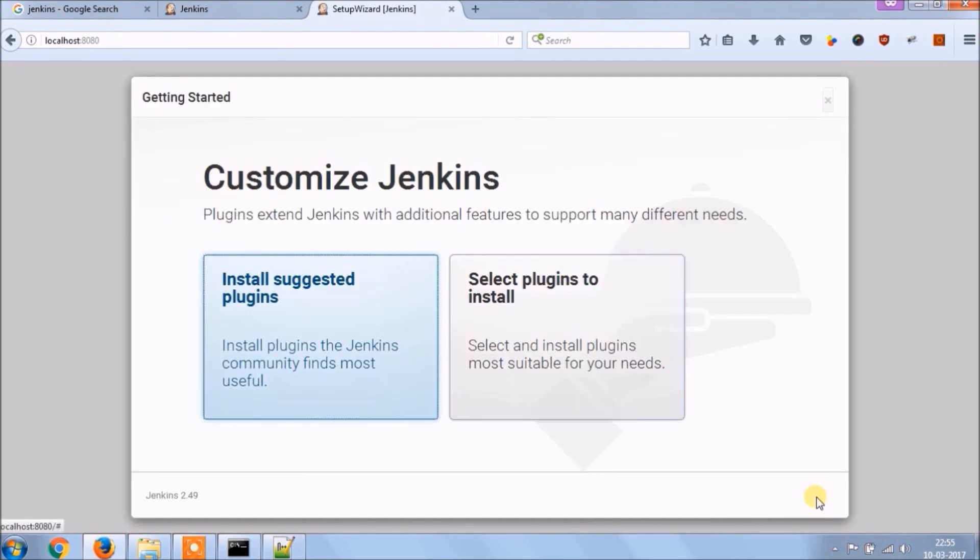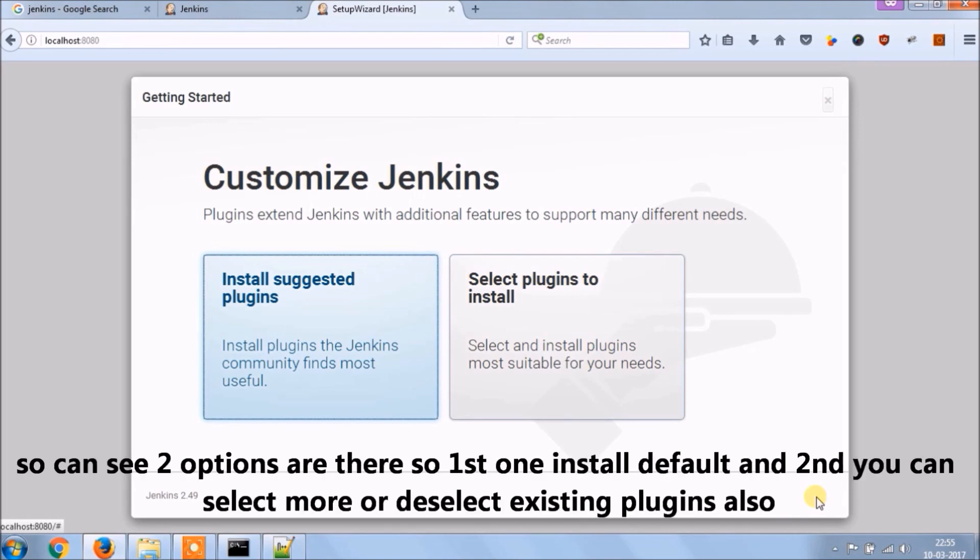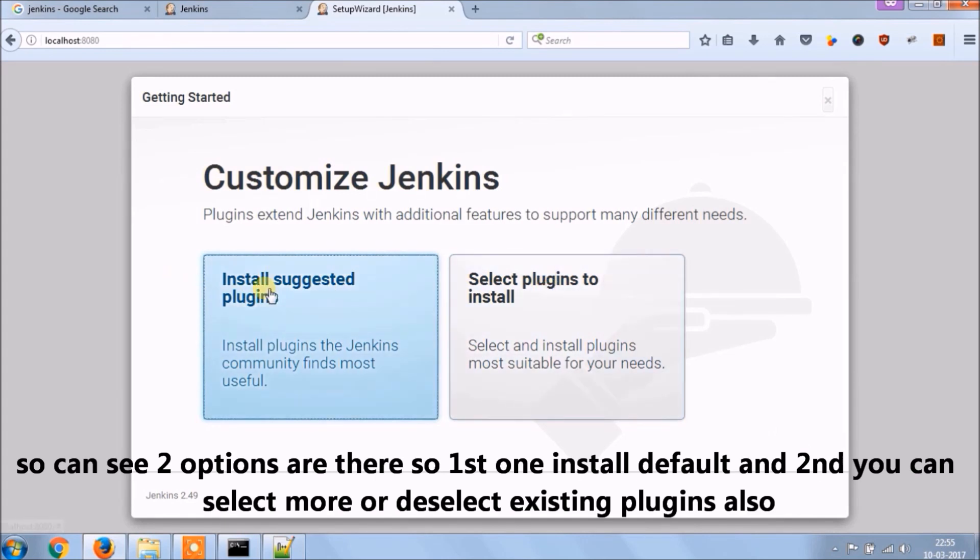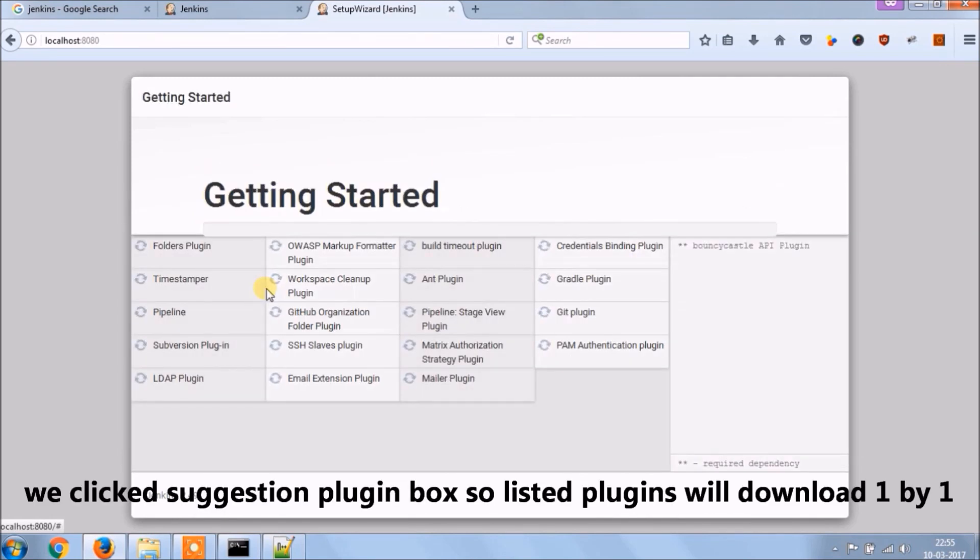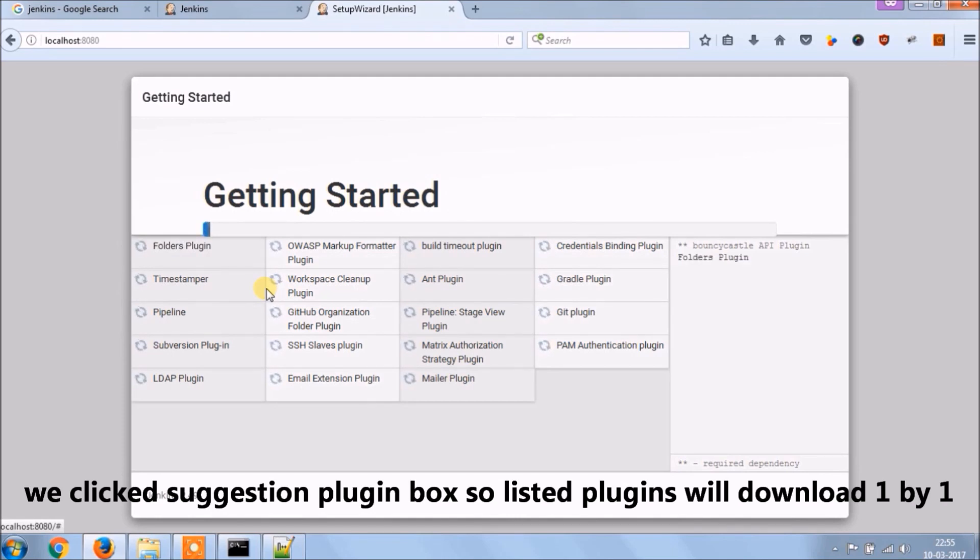See it's working, now it's asking for customizing Jenkins. So you can see two options are there, first one install default and second you can select more or deselect existing plugins also. Let's select the default option, we clicked suggested plugin box, so listed plugins will download one by one.